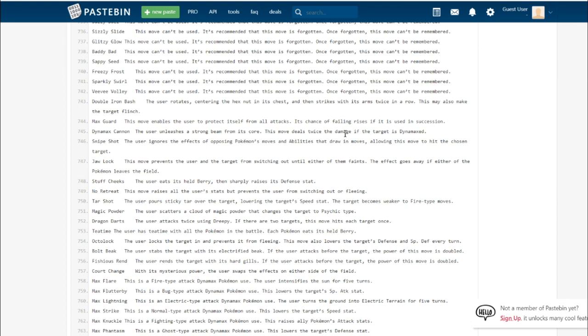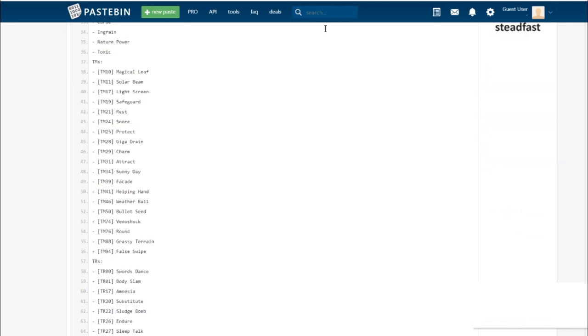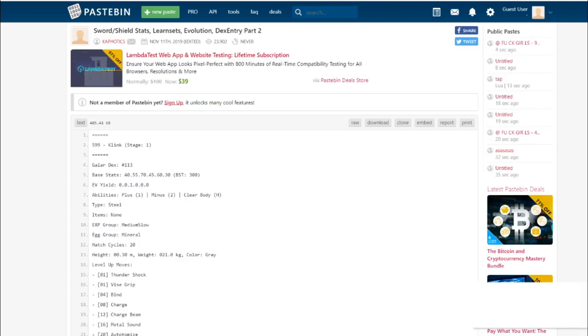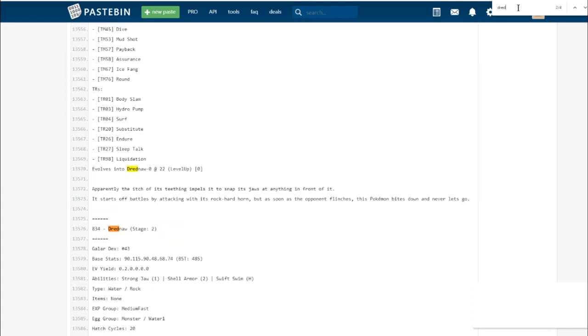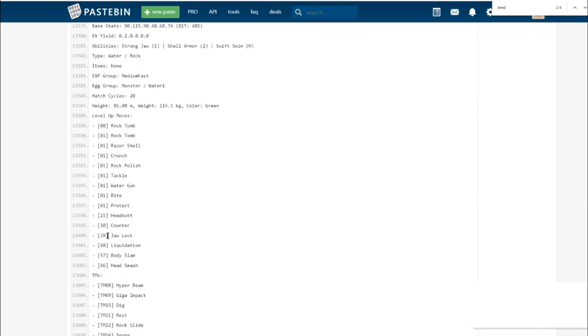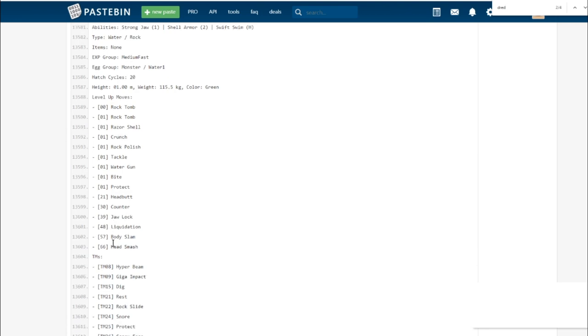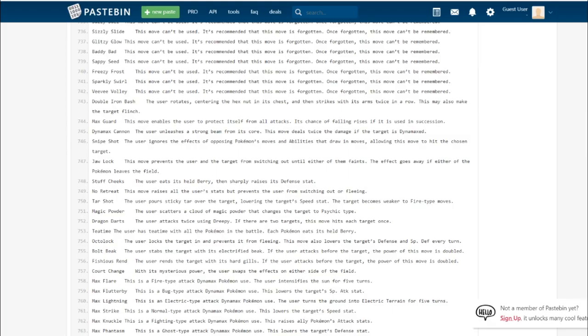Jaw Lock. This move prevents the user and the target from switching out until either of them faints. The effect goes away if either of the Pokemon leaves the field. This is the signature move of that new Pokemon, Drednaw. It's sort of like Wrap, but the Wrap user can't leave. It's going to be a pretty strong move, boosted by the Strong Jaw ability that Drednaw has.